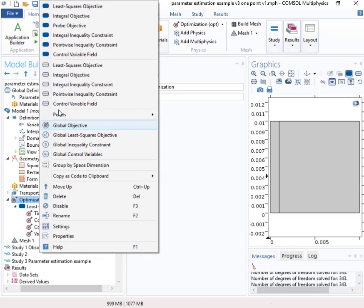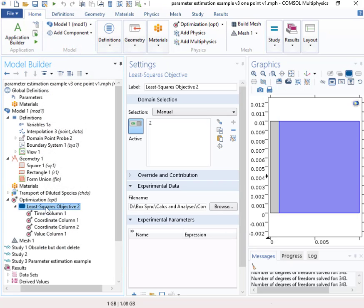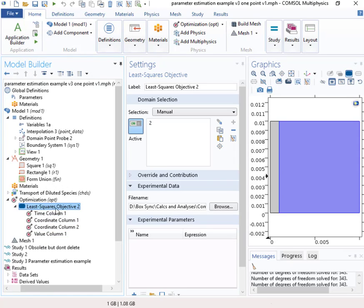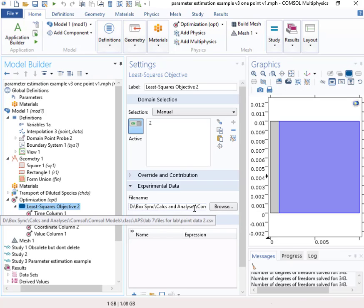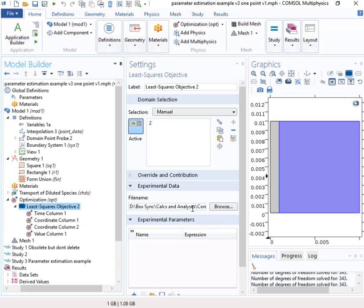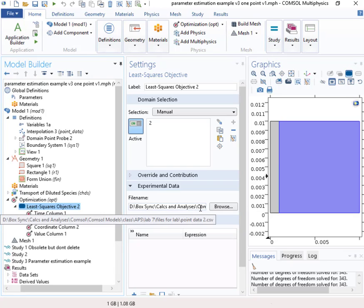And then to set this up, we want to go to least squares objective right there. Put that in. And then all this stuff will be blank. So we're going to use this least squared objective node to import the, basically to create the objective file and the objective function. And so we've got to give it that data file.